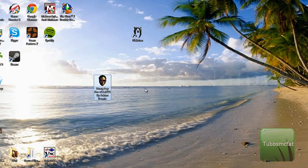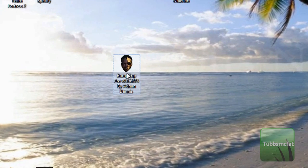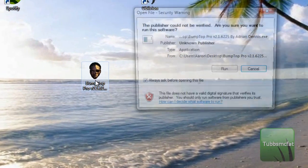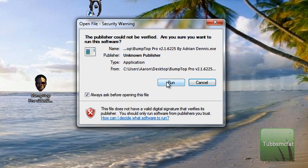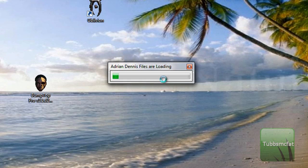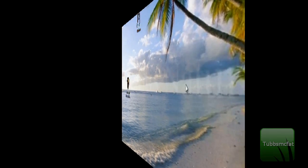Alright, so here's the file you're going to get. Go ahead and double-click on that, choose run, and these files will load up here. Then you'll hear a little bit of background music.